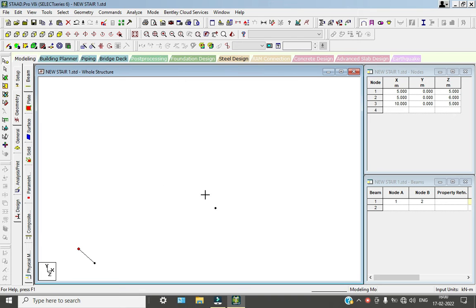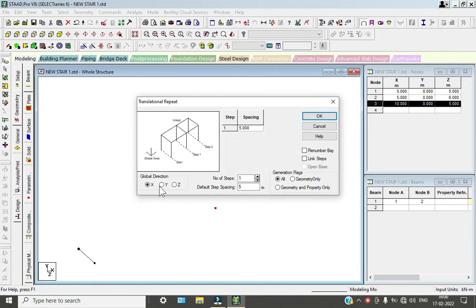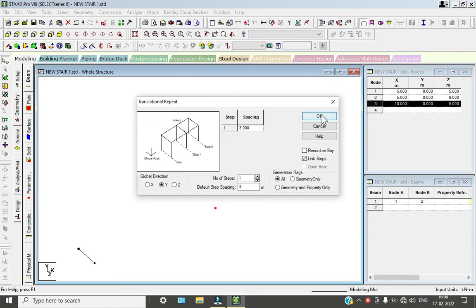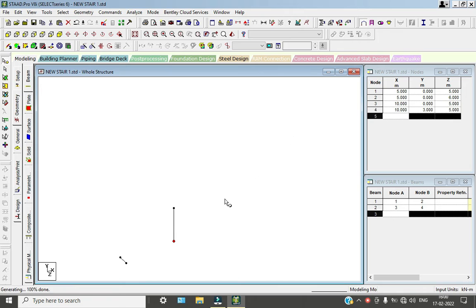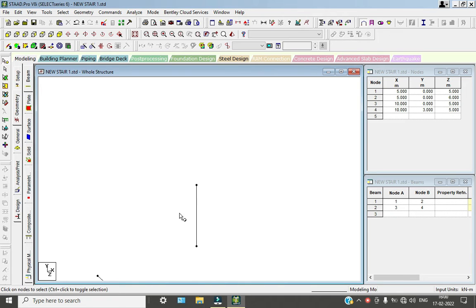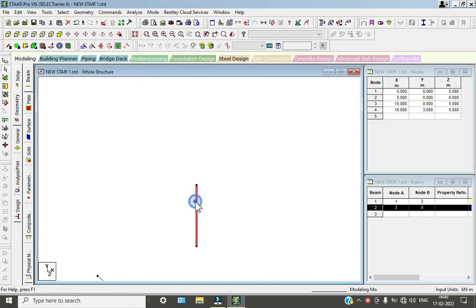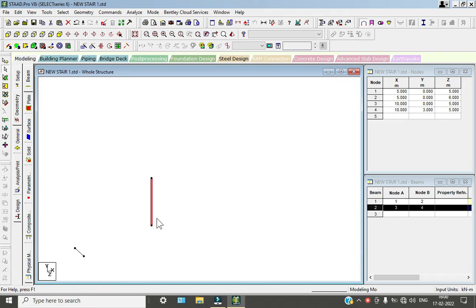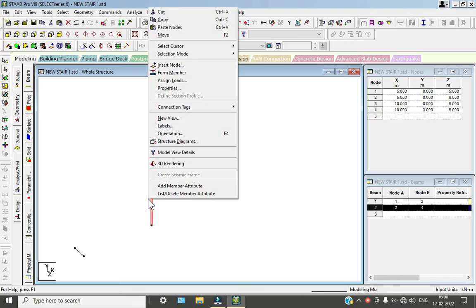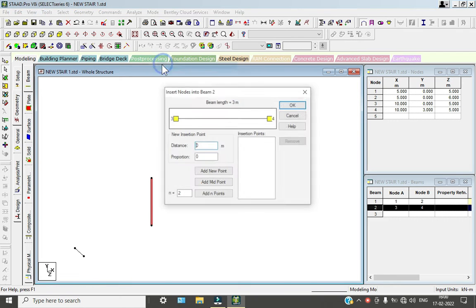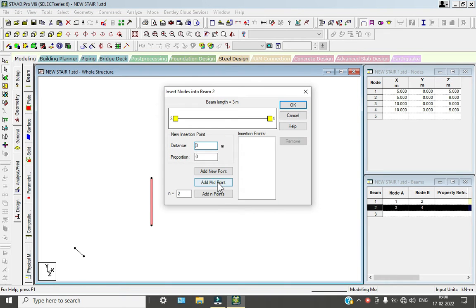Now select this node point and go to translation node Z of three meters. Now select the node points, select the beam, and insert a node at the midpoint by right-clicking.